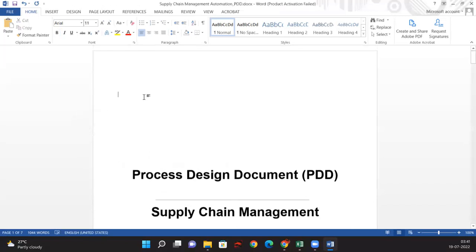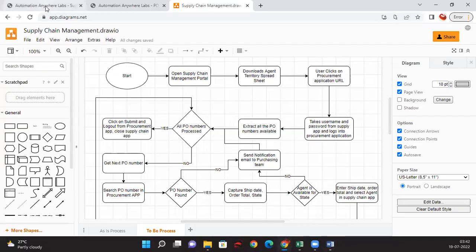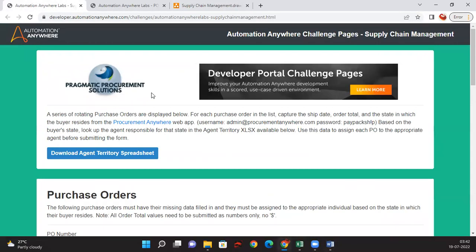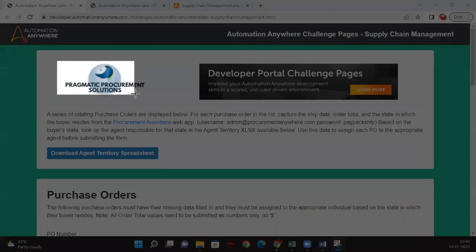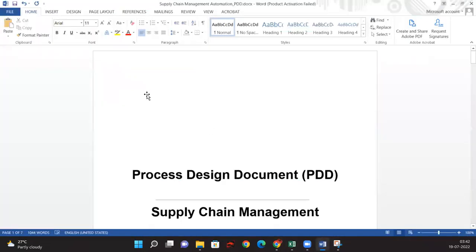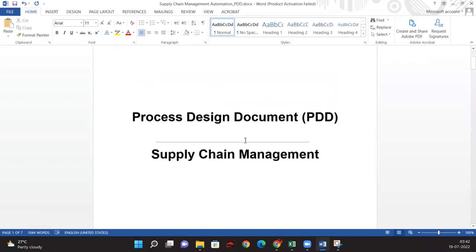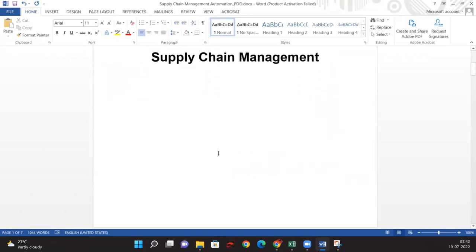You can try to add the company logo or something. We have the company name as Pragmatic Procurement Solutions. Let me take a snipping tool and capture this just for the time being. Now we're stating in the header: Pragmatic Solutions — Process Definition Document for Supply Chain Management.